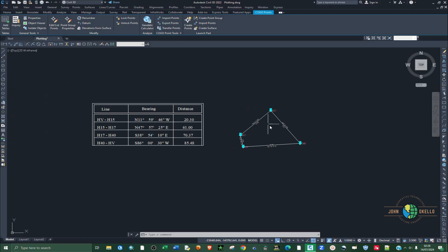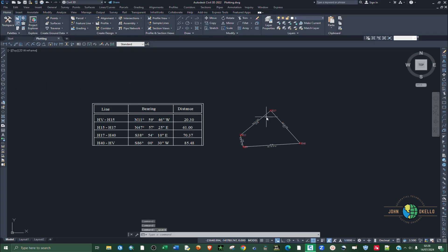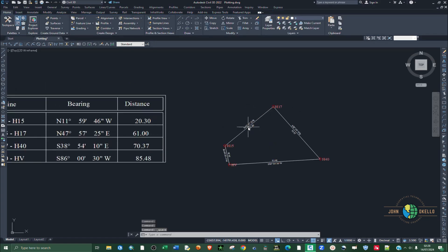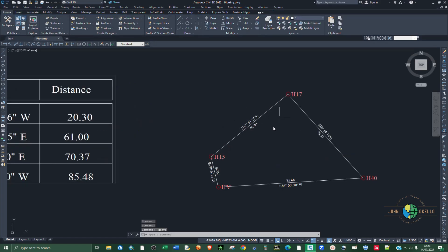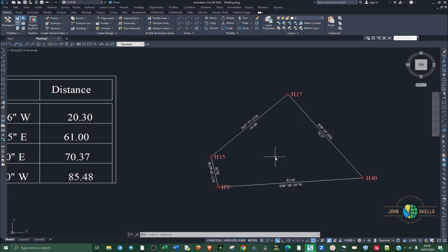And that's how you plot lines using bearing and distance information in AutoCAD Civil 3D. That's all for this tutorial — I'll see you in the next one.